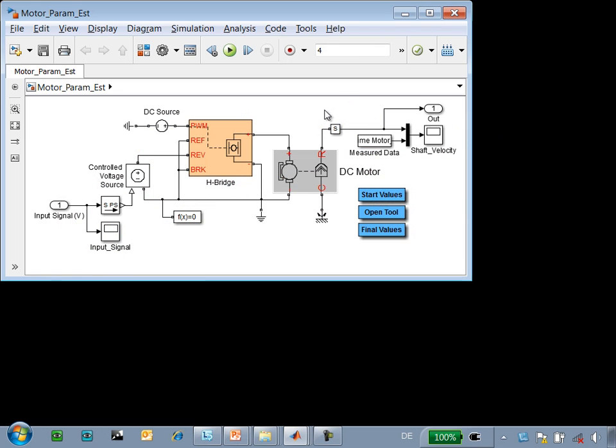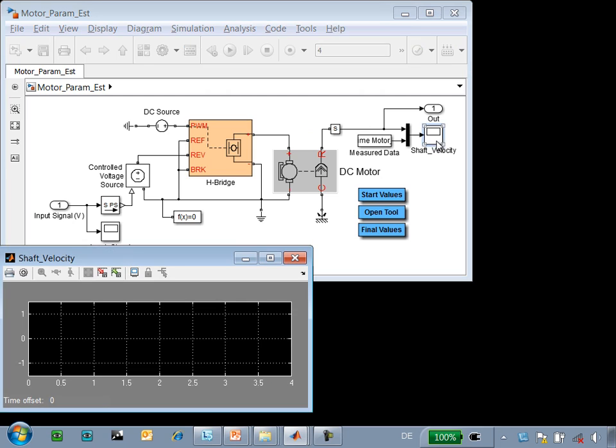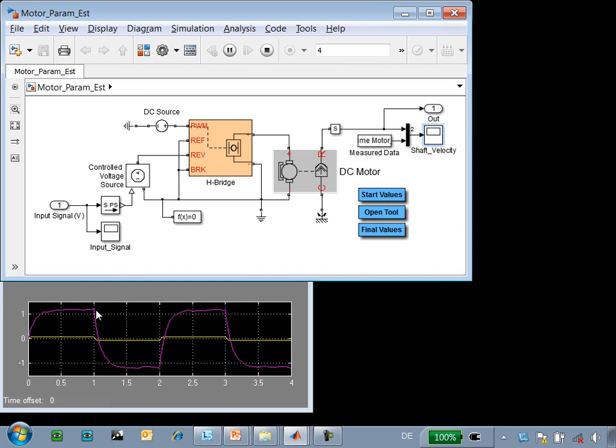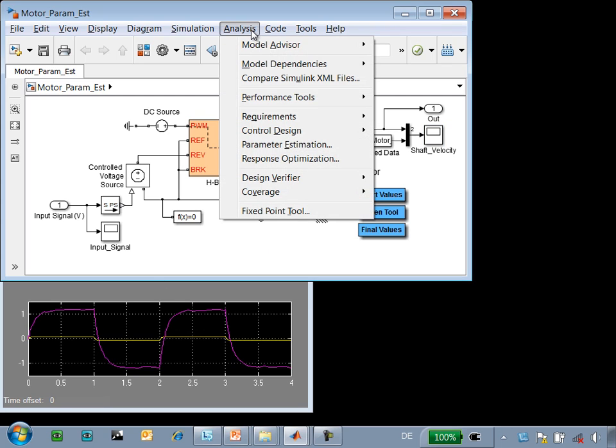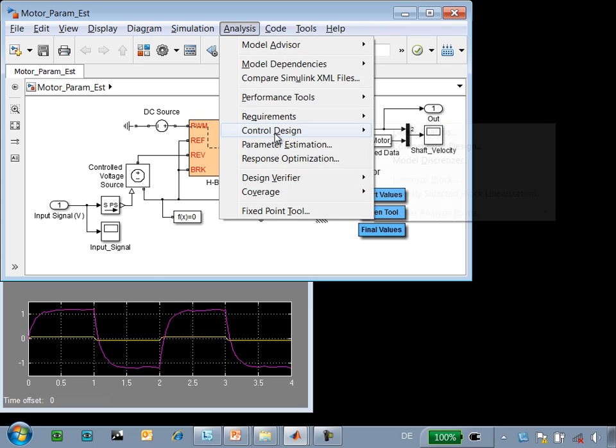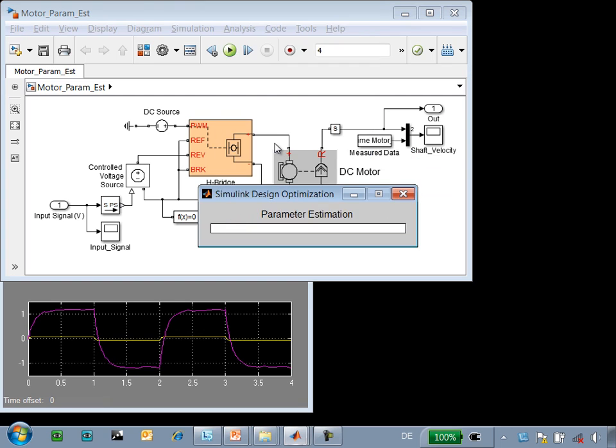Here is the model that we're working with. We have a DC motor connected to an H-bridge. When we run the simulation we can see that we are driving the motor in first one direction then the other. The results of the simulation in yellow do not match the measured data in pink. We're going to use Simulink Design Optimization to tune those parameters.